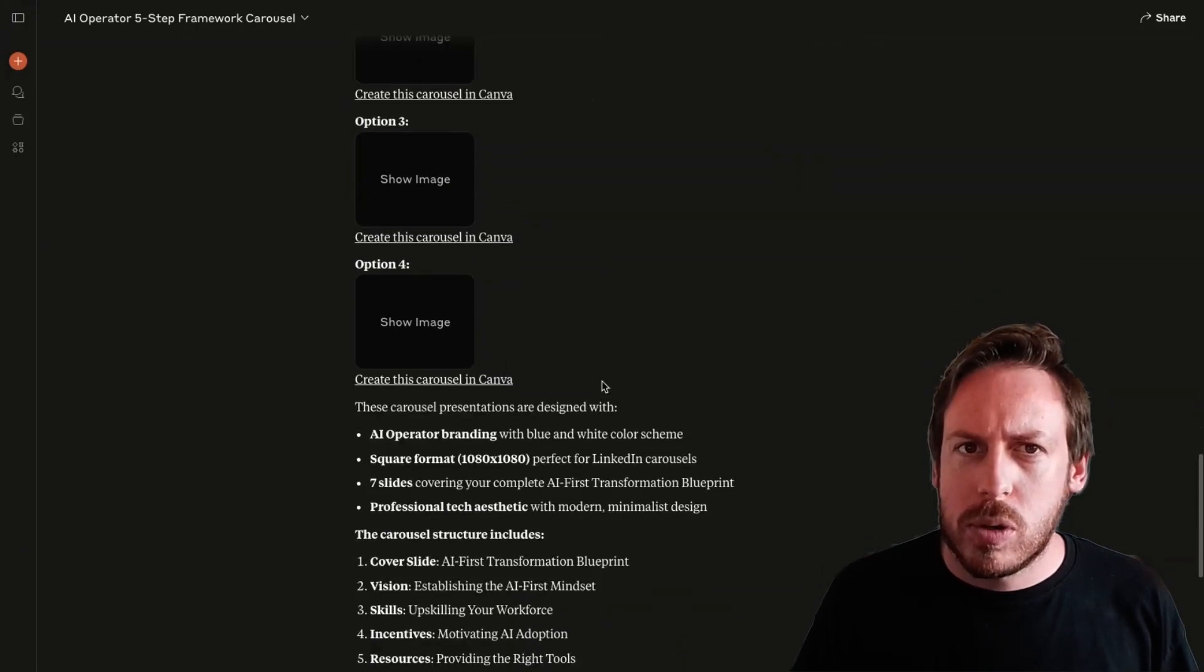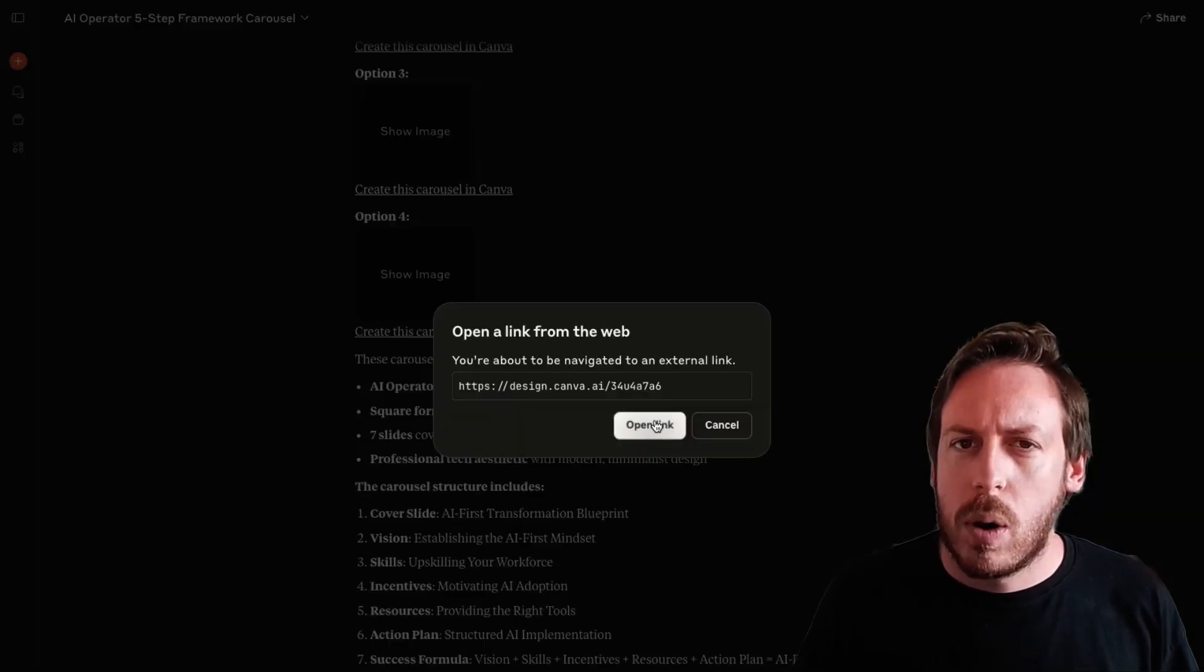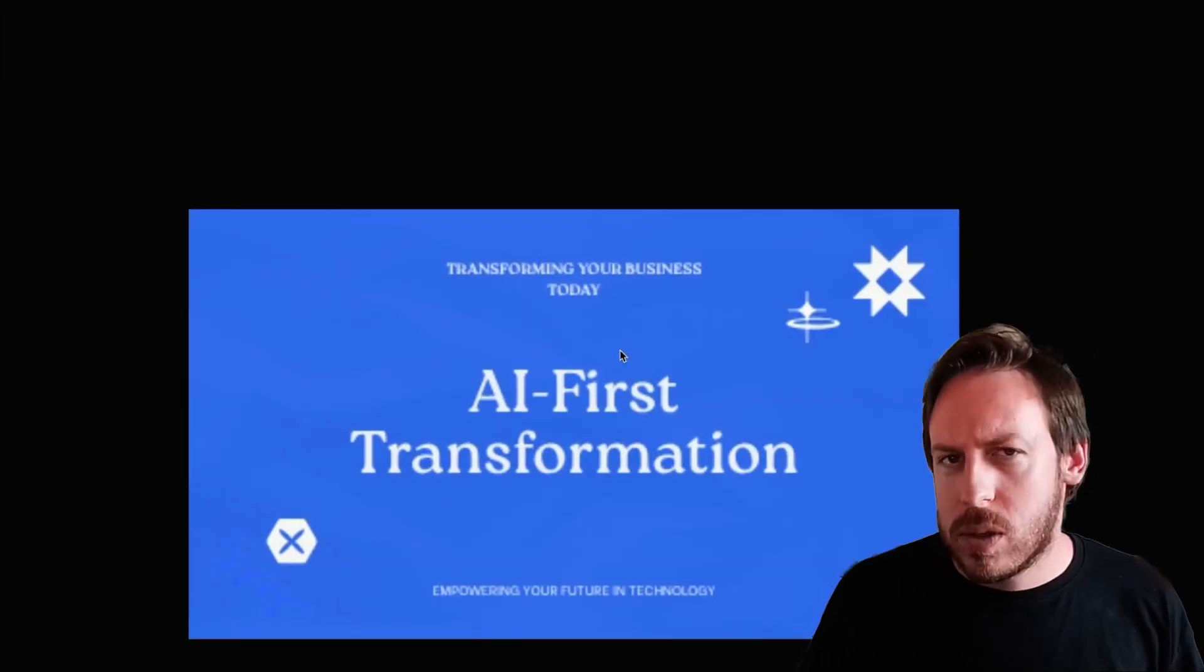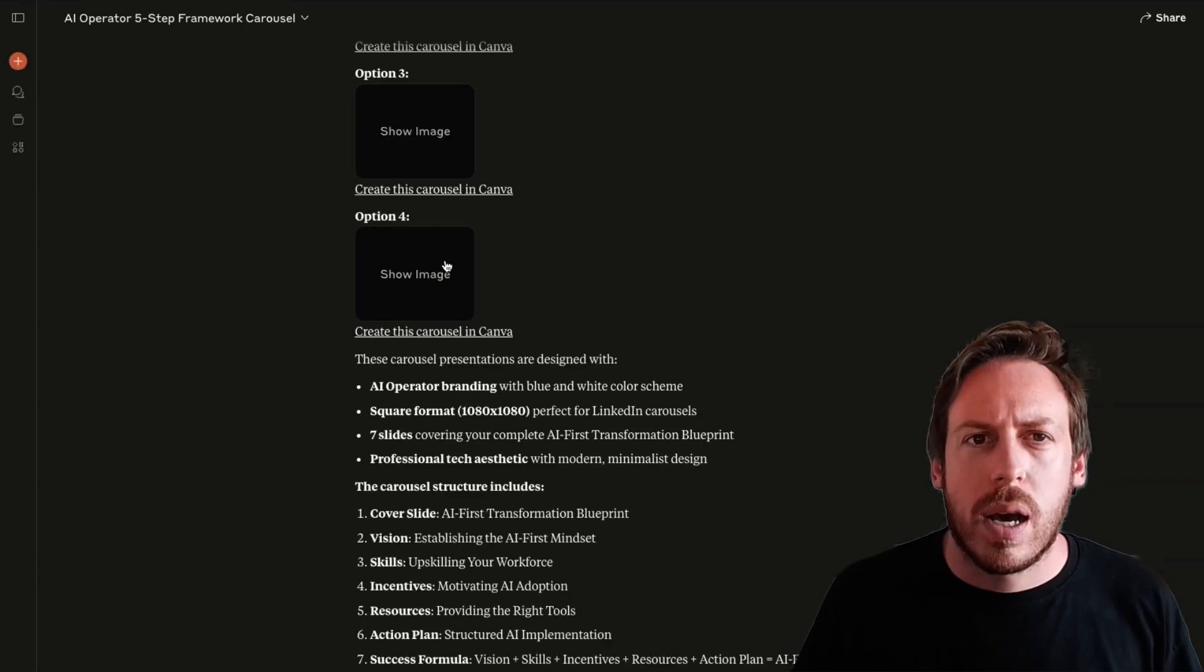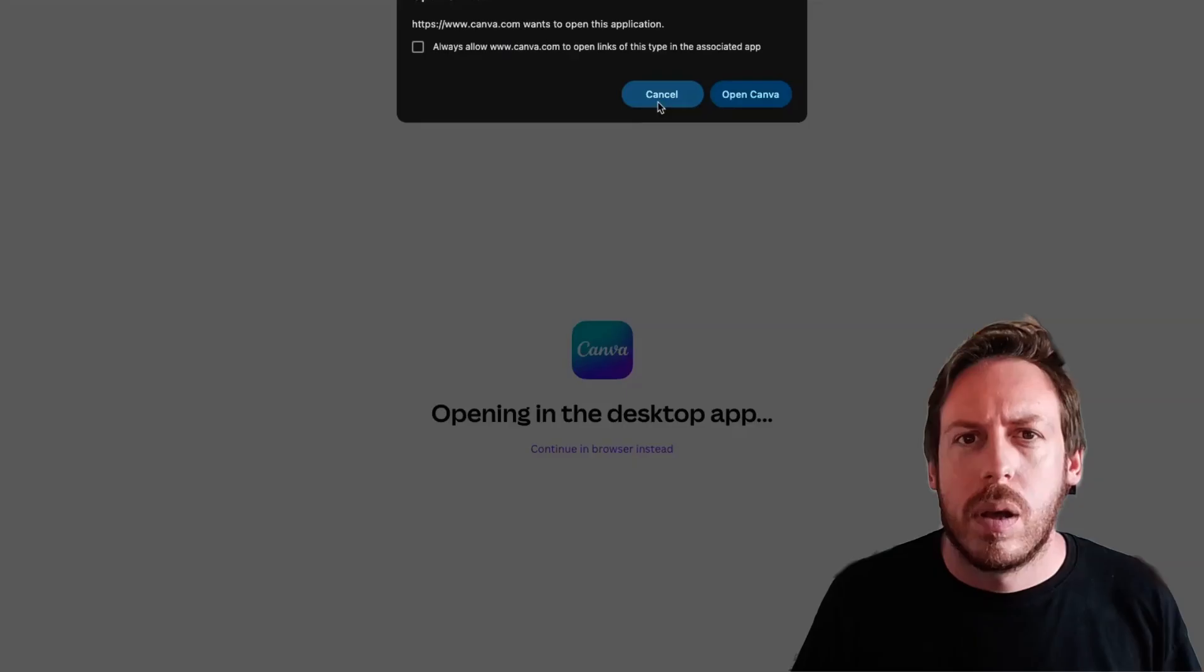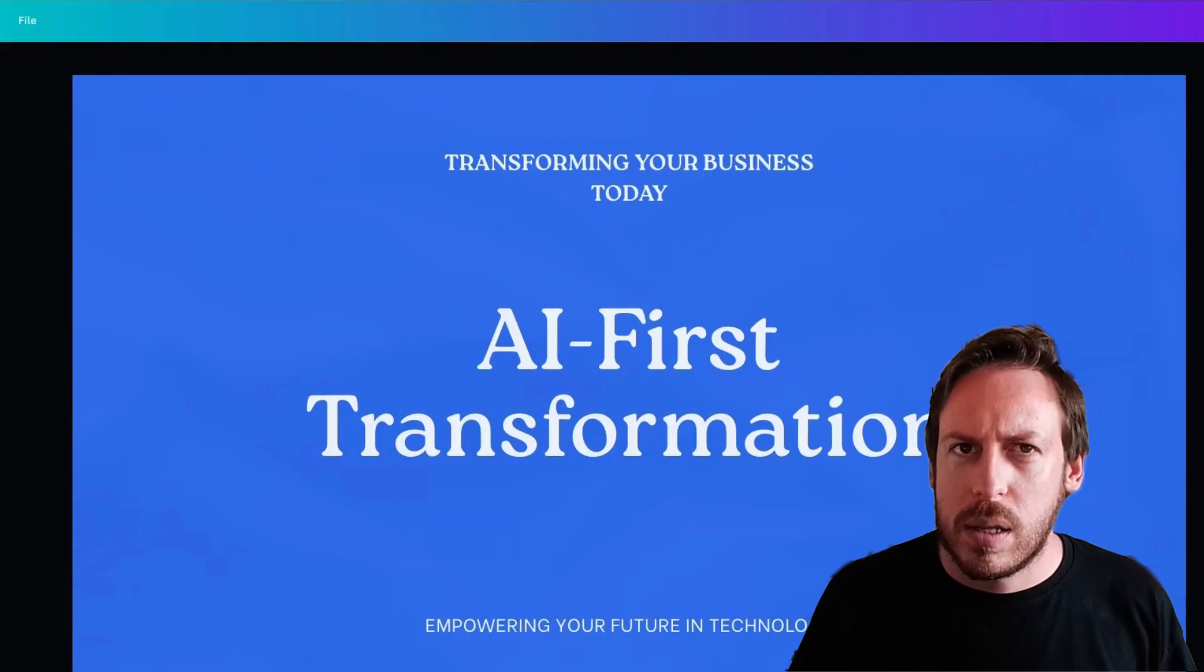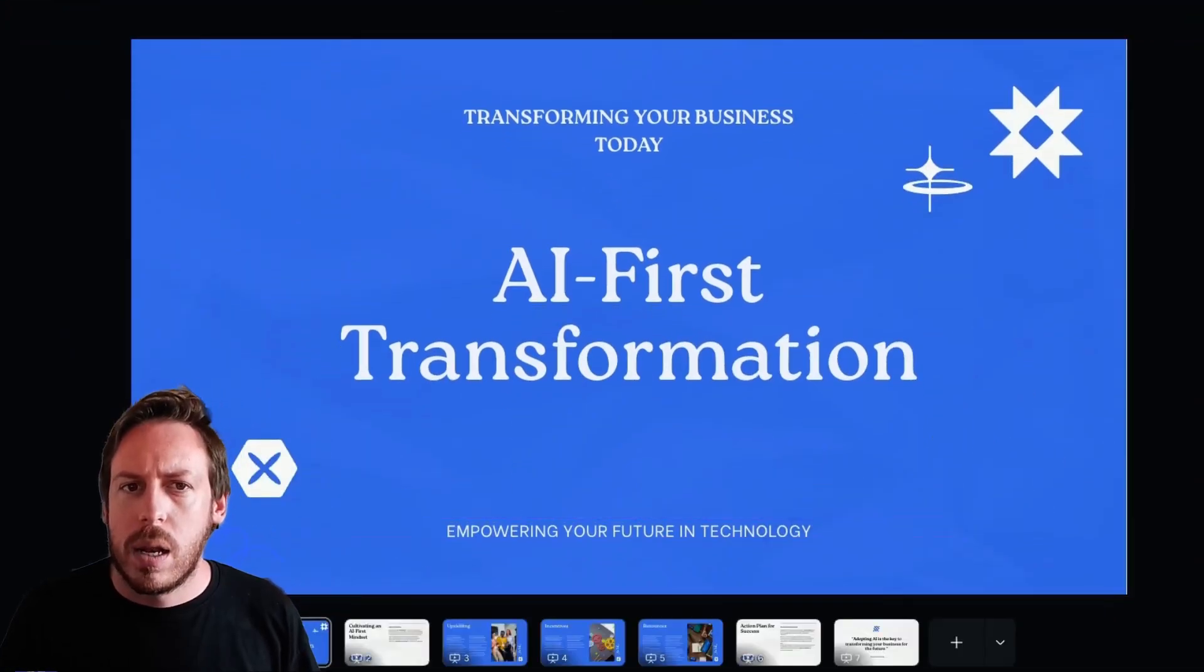But I got a few nice options. I really liked this option, option four. I quite liked this option. It's simple. It's good. All right. I clicked on create this carousel. I've let it continue in the browser instead. Oh, okay. Now we're getting somewhere.